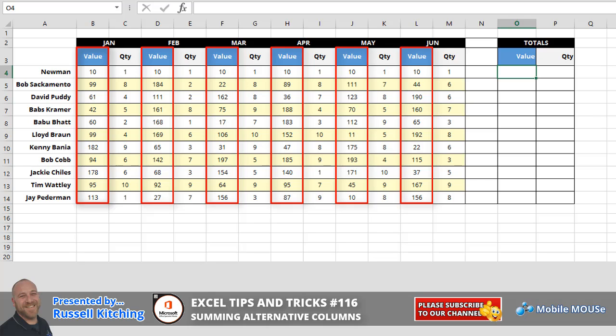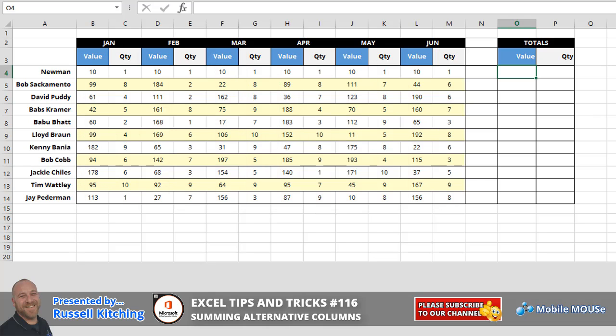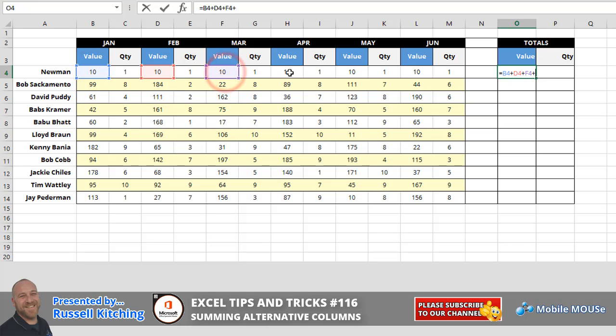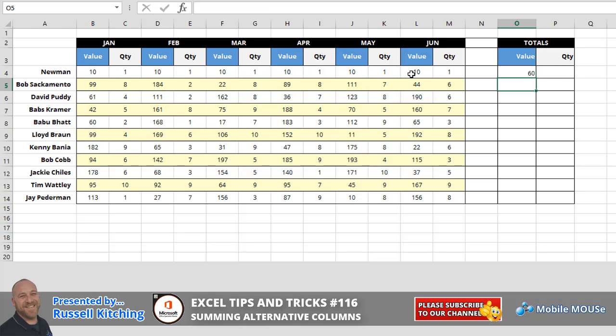The most common way we see people do this is they start by pressing equals and then they click the first value, they go plus, they click the next one plus, and so on and so forth to get the total.